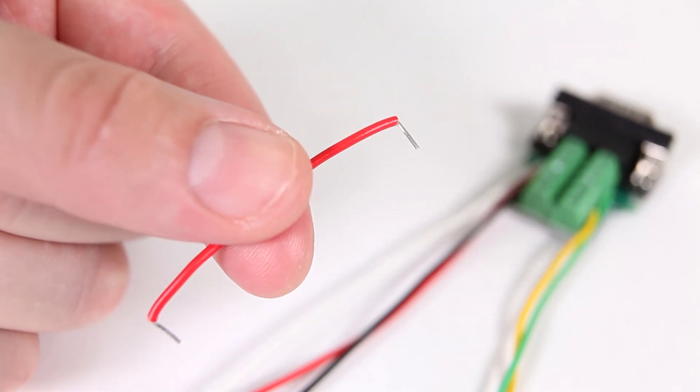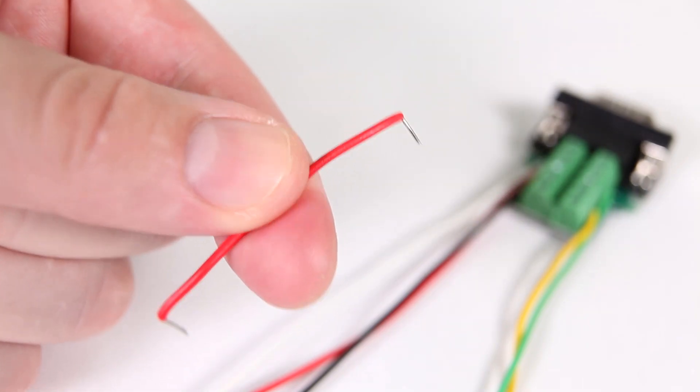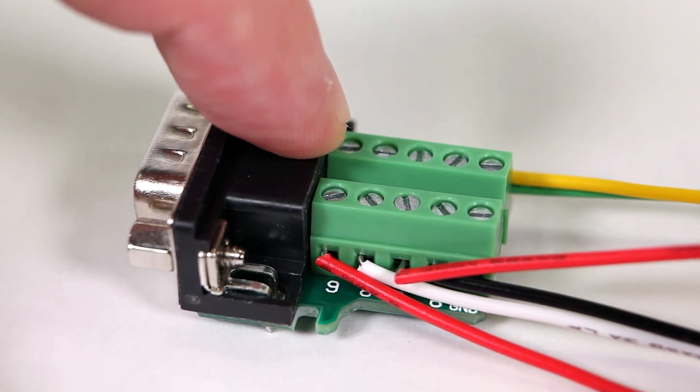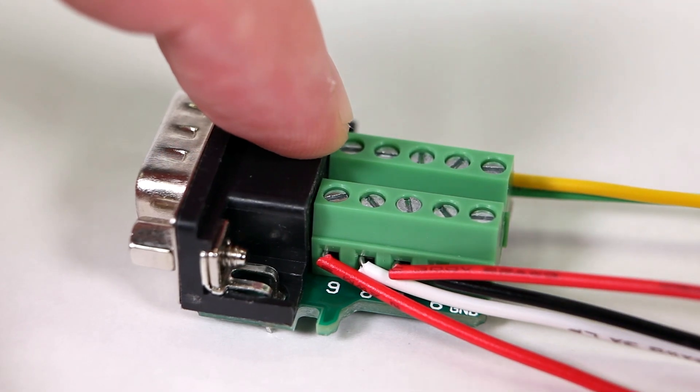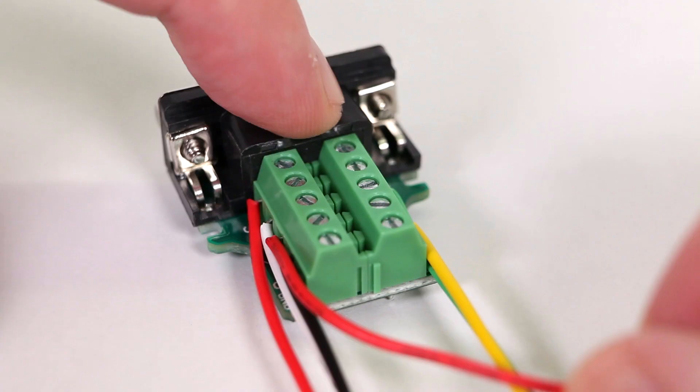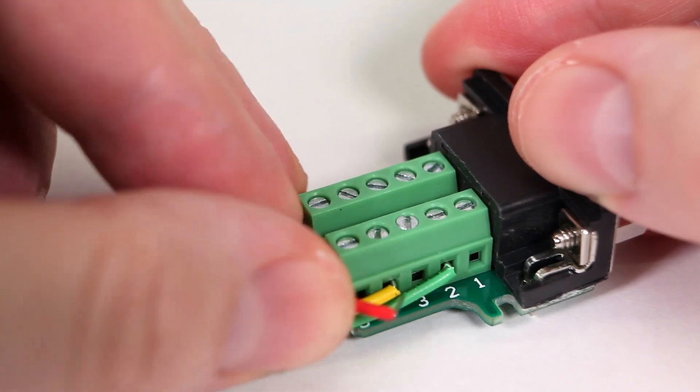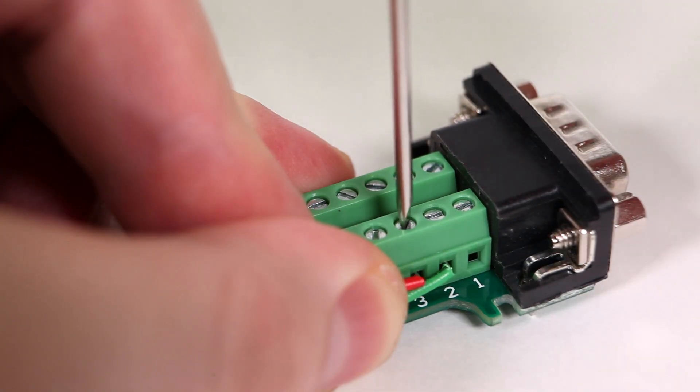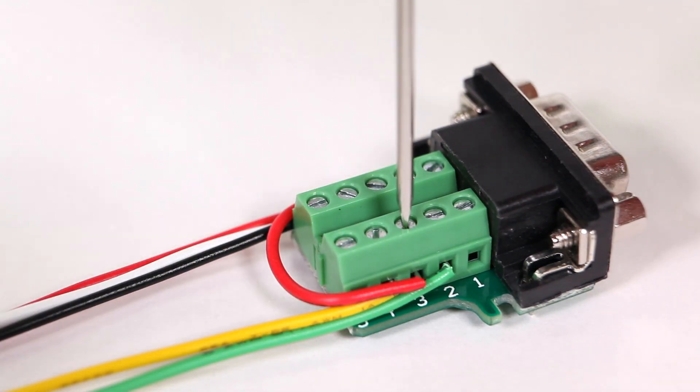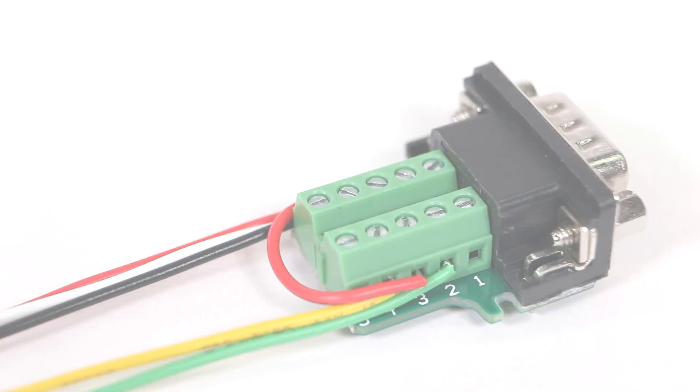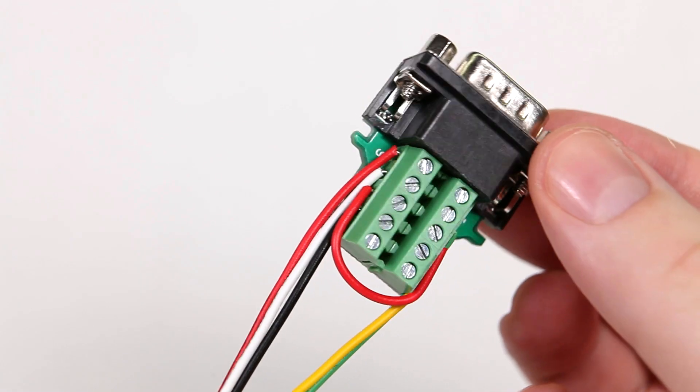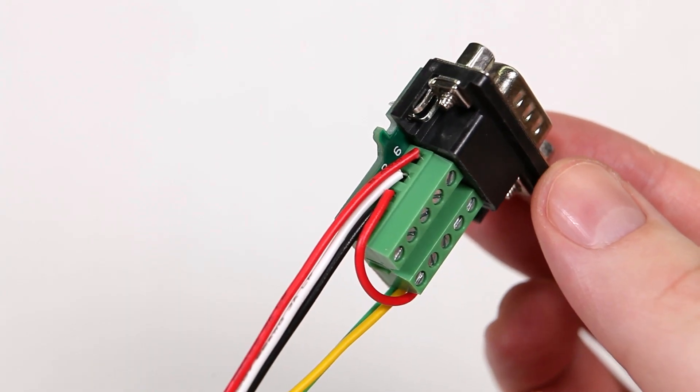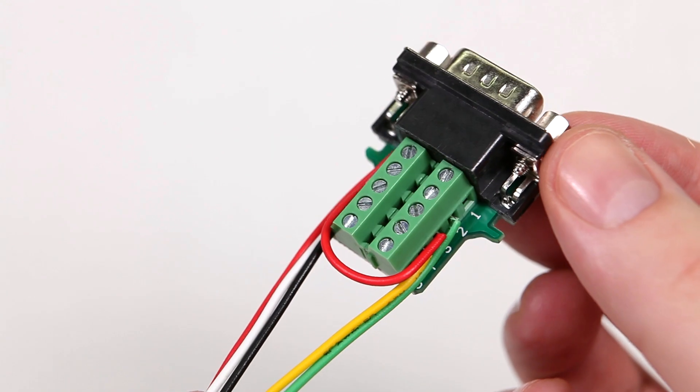Strip and bend the other end of the small red wire. Connect one side to pin 7, bend it around the back and connect the other end to pin 3. Now take a moment to double check your connections.